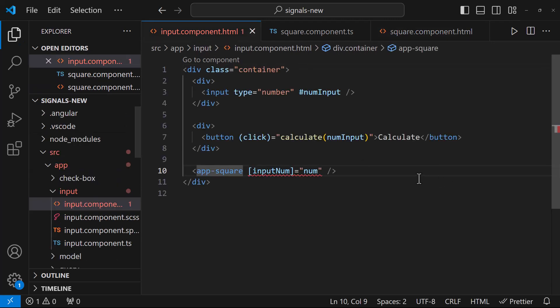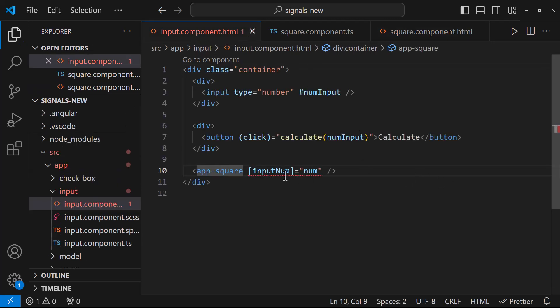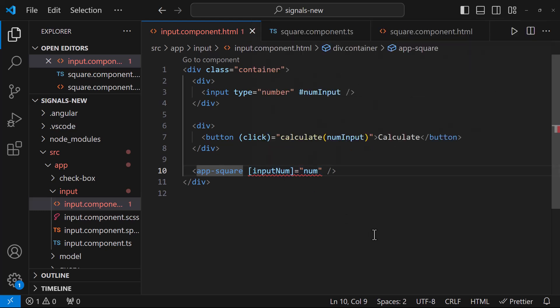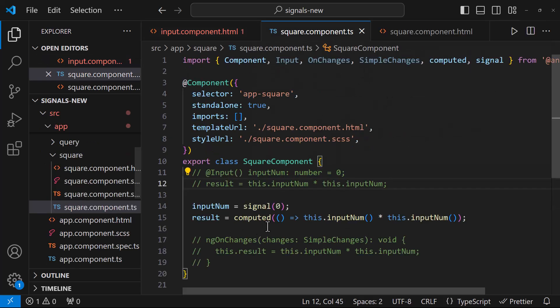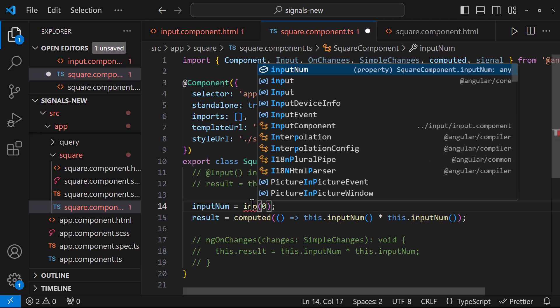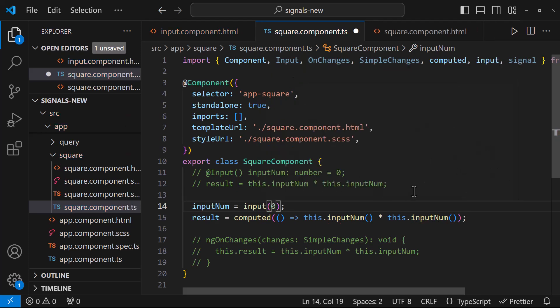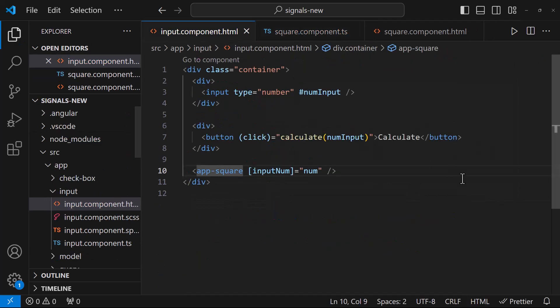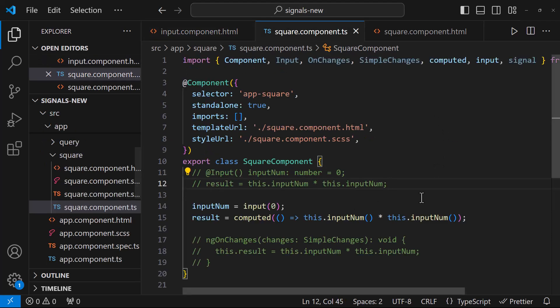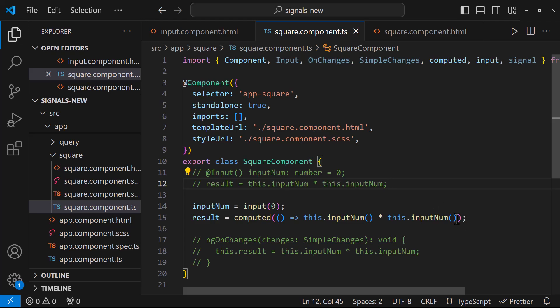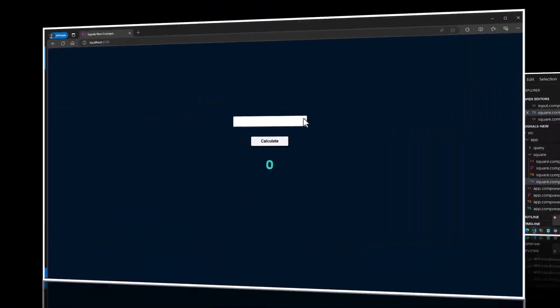But now in input component, we got an error. Because we cannot bind the signal to this. So here, instead of a normal signal, we can create this as an input signal. Now we can bind this in our parent component. So whenever there is a change in the parent component value, the child component will be notified and the result will be recalculated.